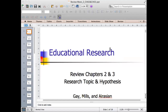Assalamualaikum warahmatullahi wabarakatuh, good morning everyone. I hope everyone is in good health and we can continue our class. Before we address new issues, I would like to review what we have done last week.